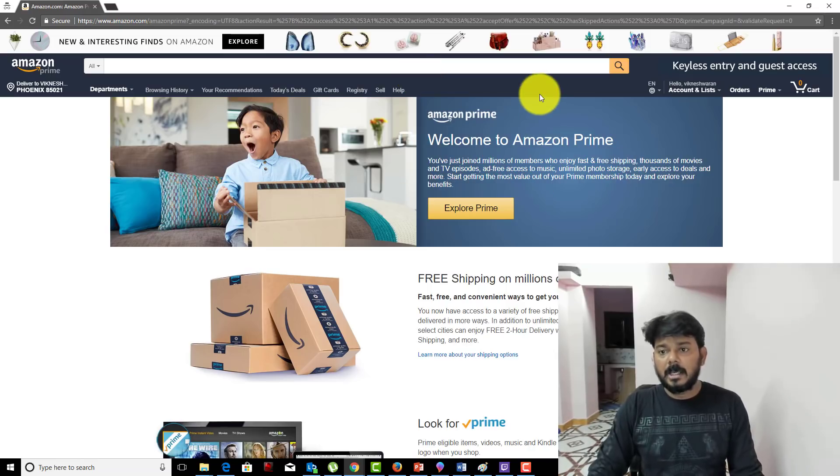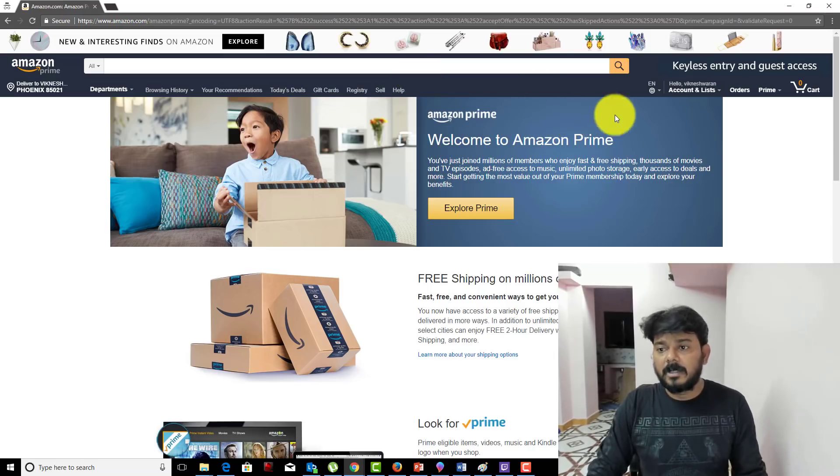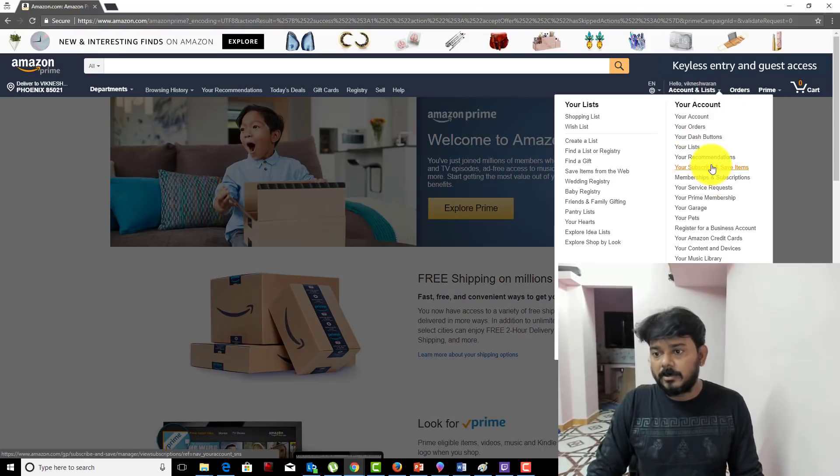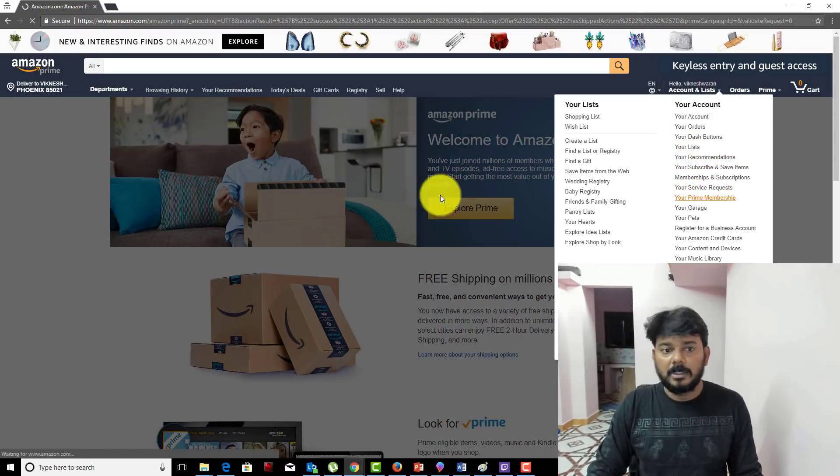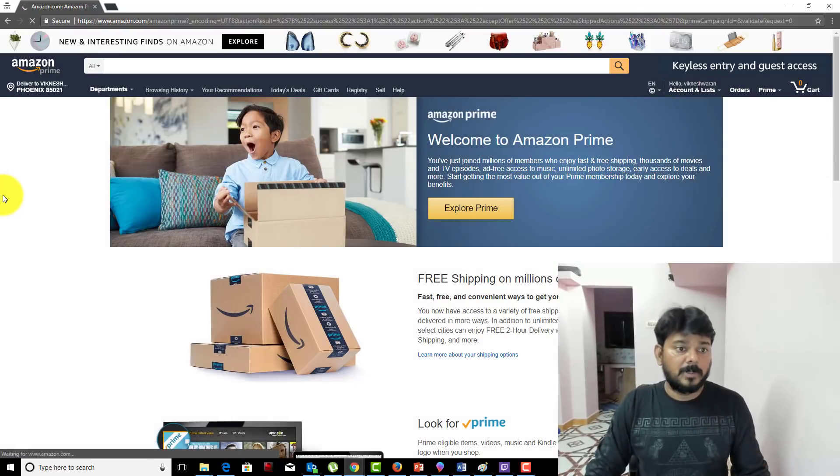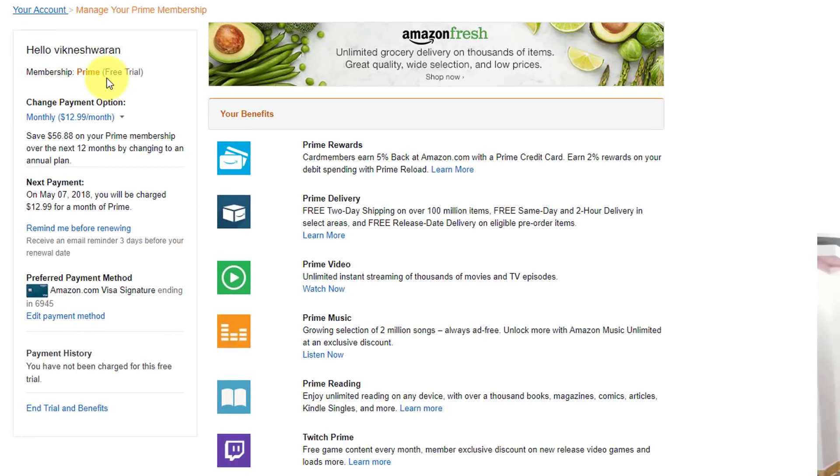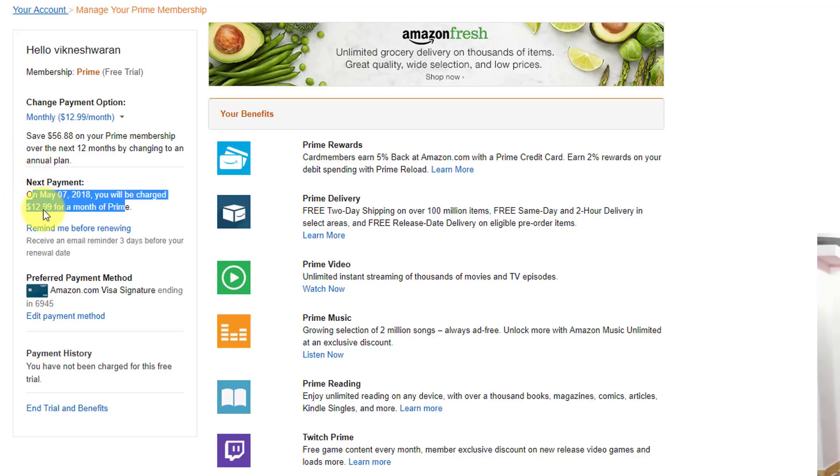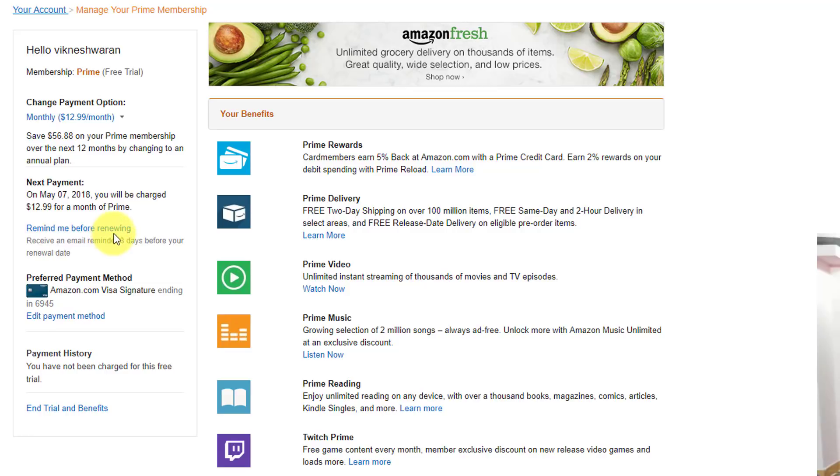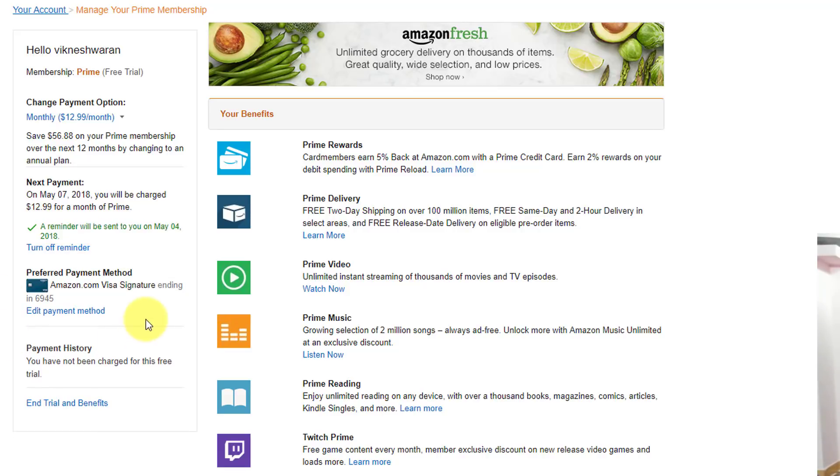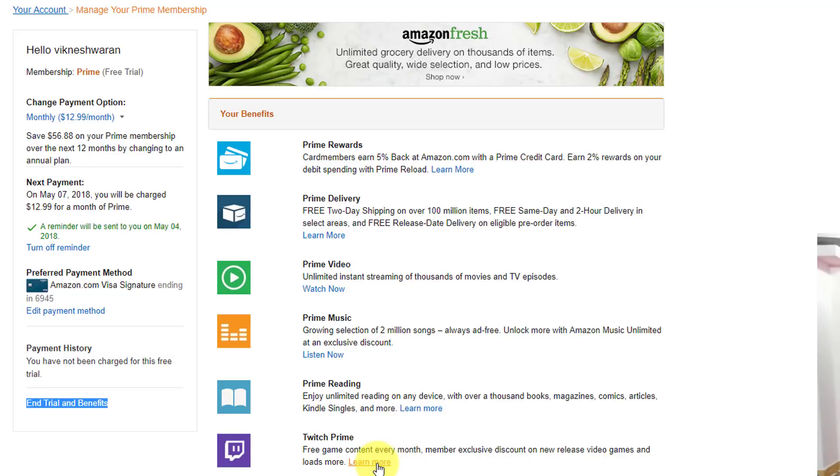Now I have a 30-day trial period. I'm going to make sure when my trial period is going to expire. My trial period is there, and once it expires, I will be charged. I'll set a reminder before renewing, which will be very helpful. Here you can cancel it, but I want to activate my Twitch Prime.